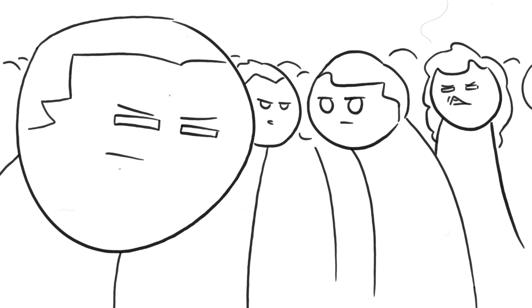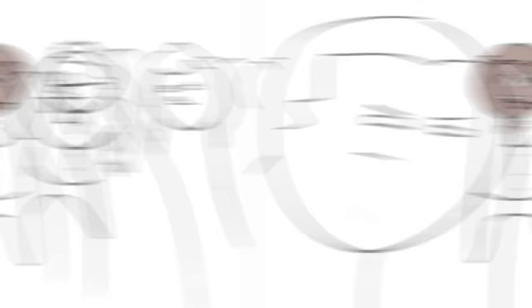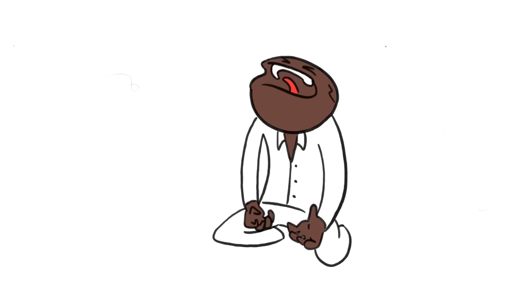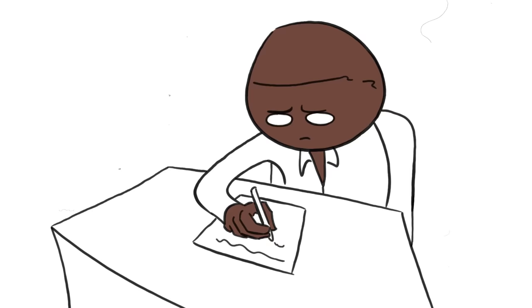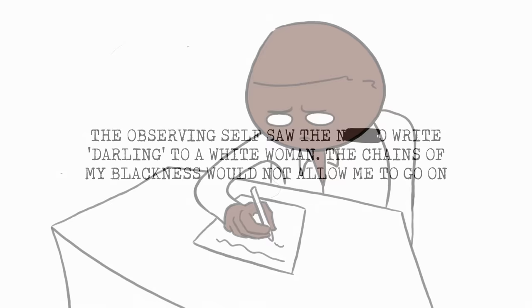But according to Griffin, the hate stare was the most prevalent thing. Even people who didn't voice their hatred made it known in the way they just looked at him. Now Griffin noted not every white person was racist towards him—some were friendly and helpful—but overall he described living as a black man as a personal nightmare. He couldn't even write to his wife because the chains of my blackness would not allow me to go on, which is a bit much considering he was not actually black, and at any time he could have just gone back to being white, which is what he did after six weeks.